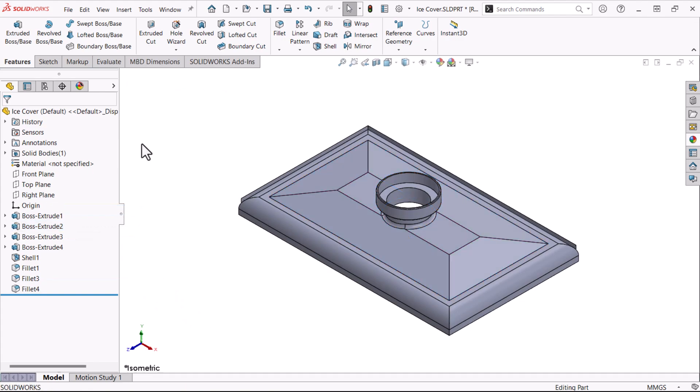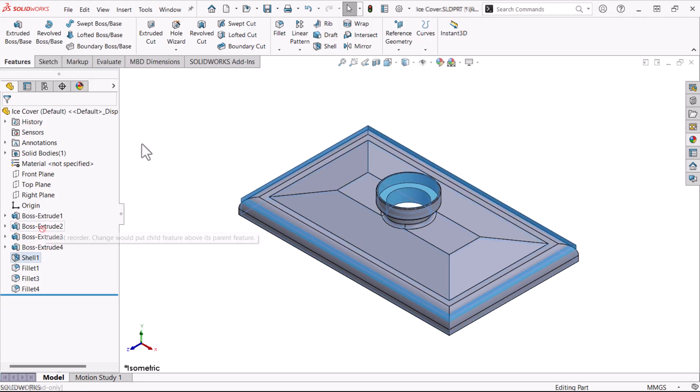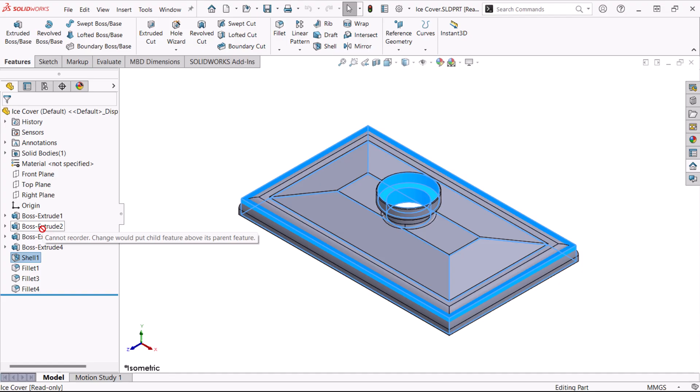Let's use these parent-child relationships to help us reorder some features. I'd like to move the Shell 1 feature above the knob so that it is not shelled. If we try to reorder the shell and place it after Boss Extrude 2, we'd get an error because you can't place the child before the parent.